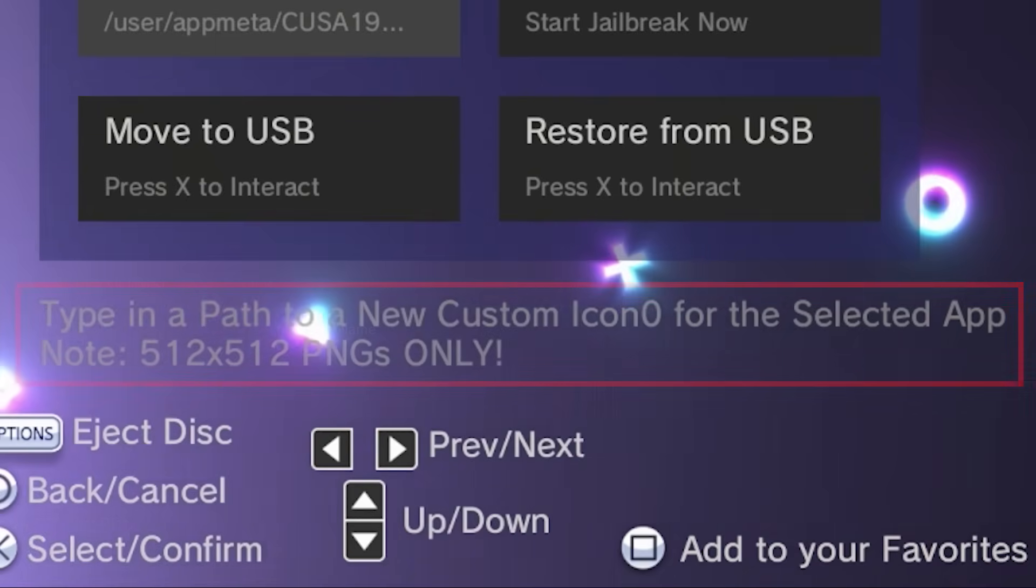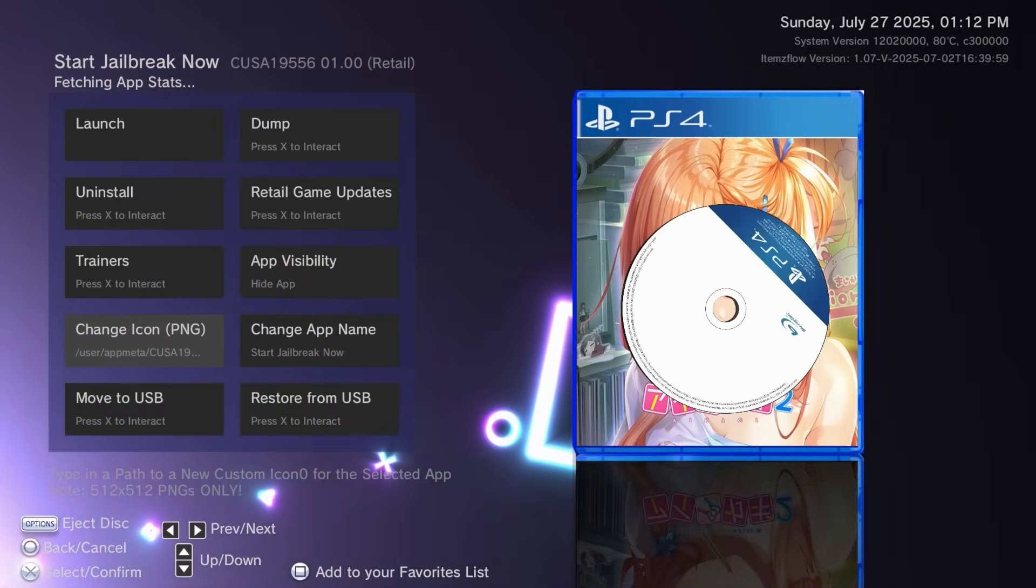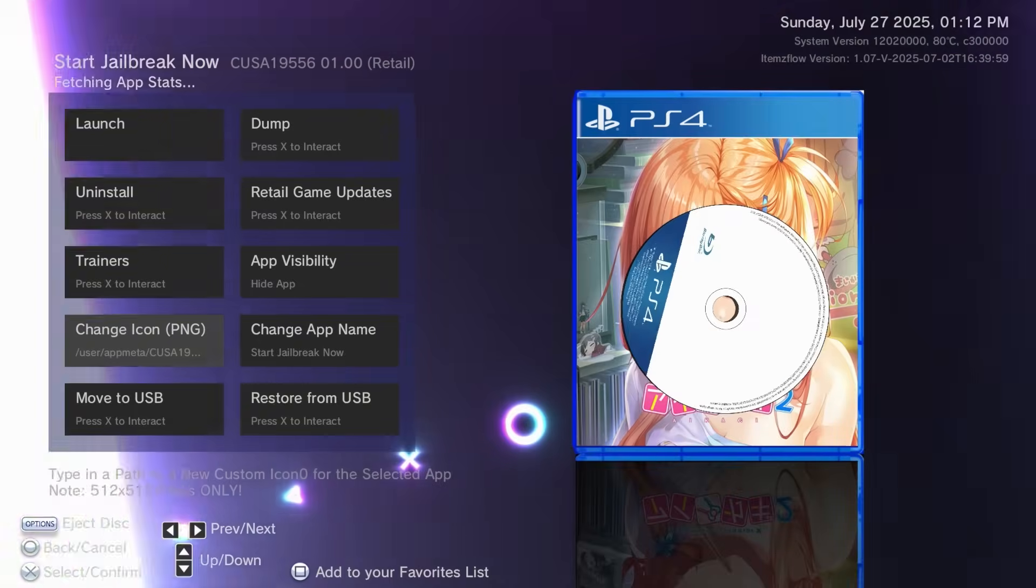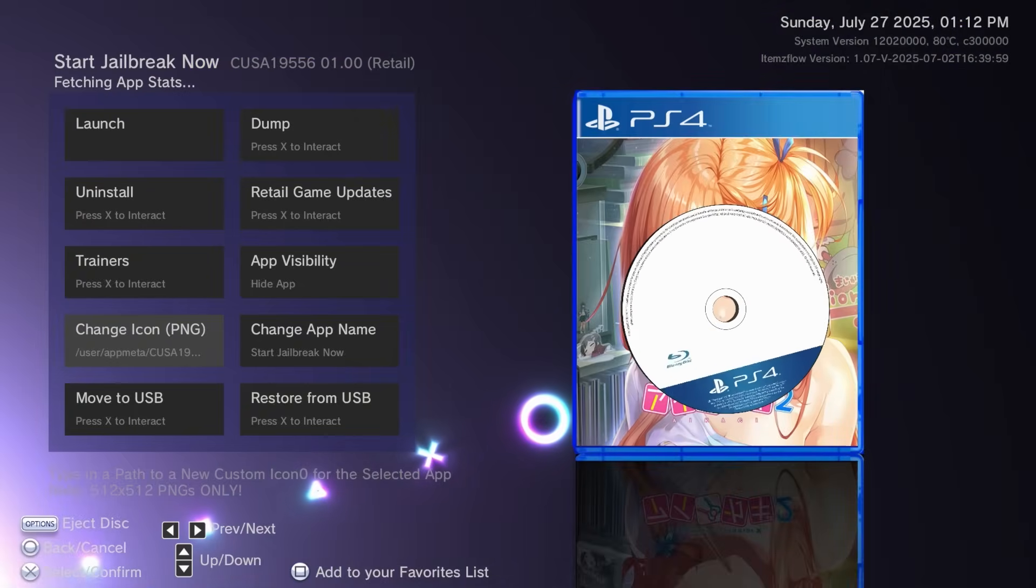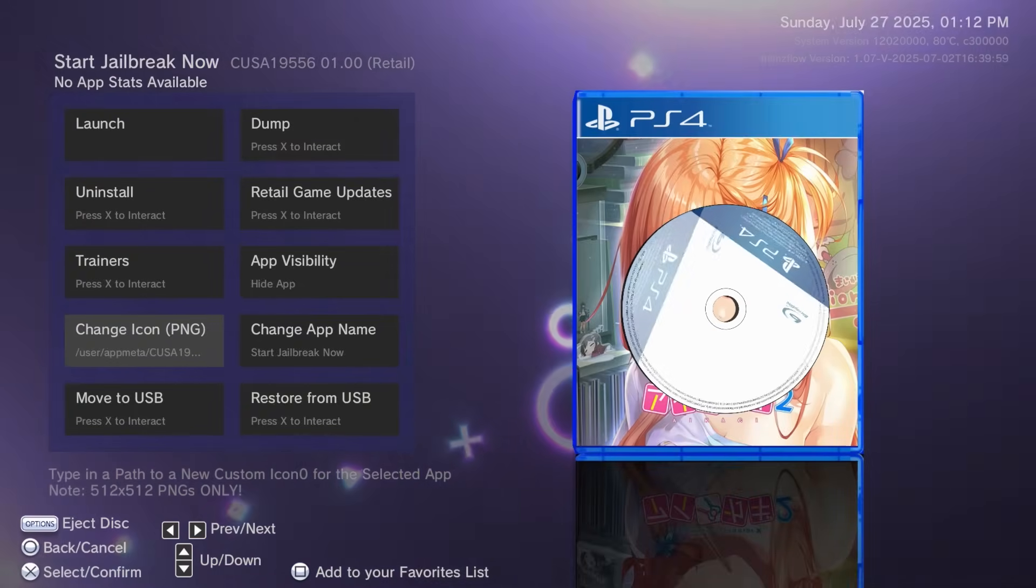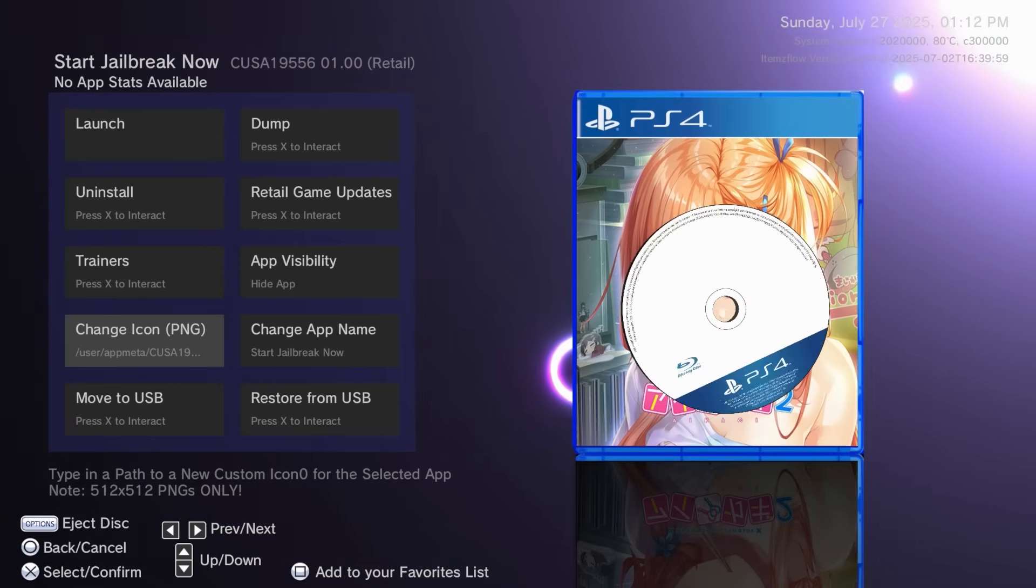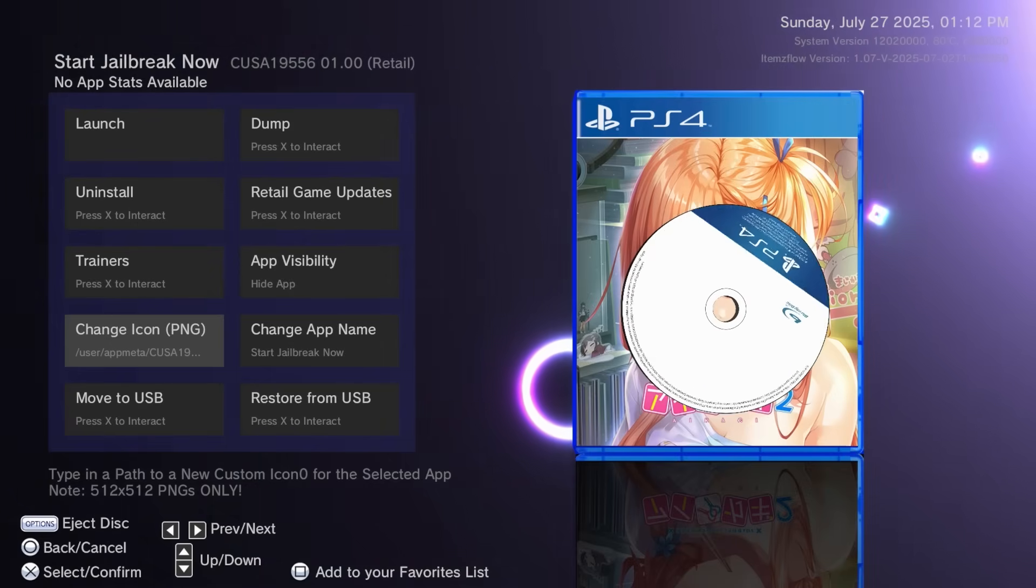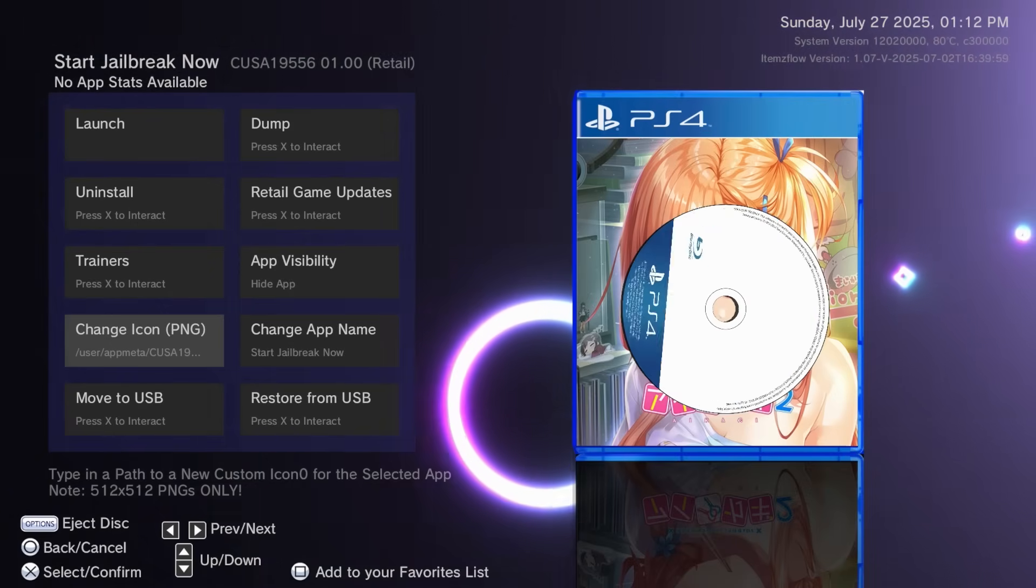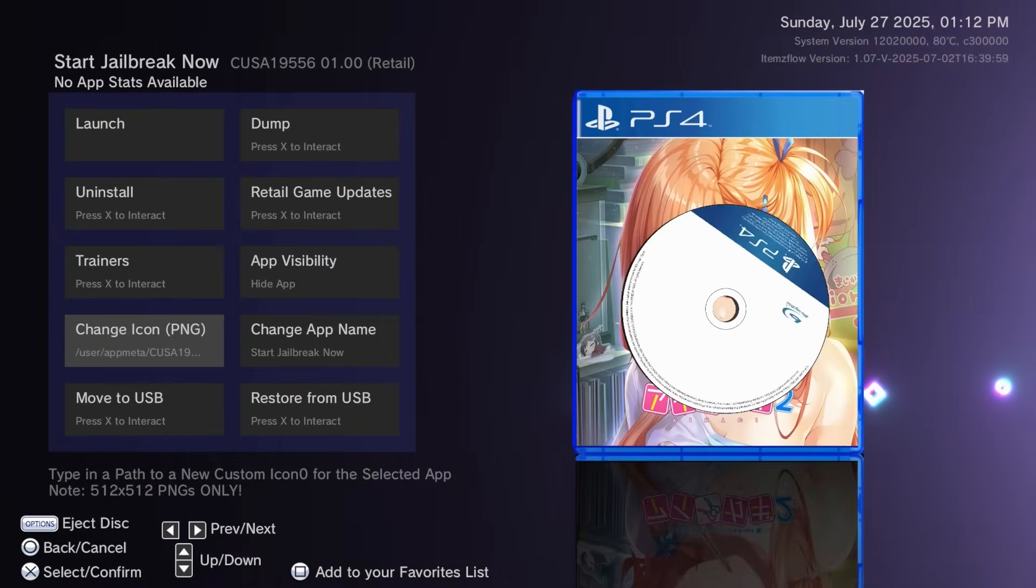Now, what I found pretty difficult with this was obviously finding a couple of cool icons to use. And then secondly, I was thinking, wouldn't it be cool if there was an app that already had some?